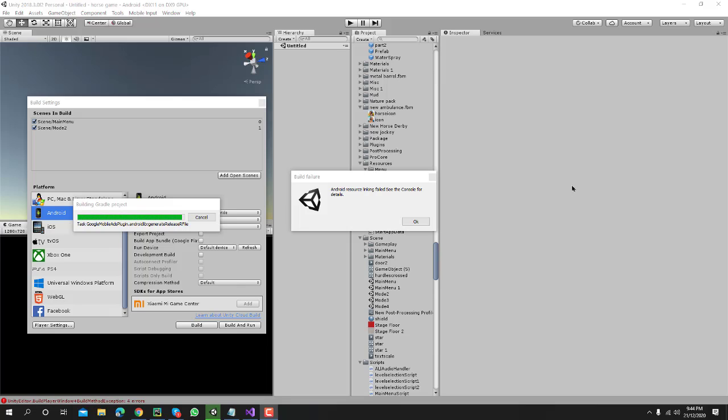Welcome guys, in this video tutorial I will show you how you can solve this type of error. You can see here my error is Android resource linking failed. See the console for details. It took a lot of time to solve this error, so it's quite easy to understand and quite easy to solve this. Just need to click OK.